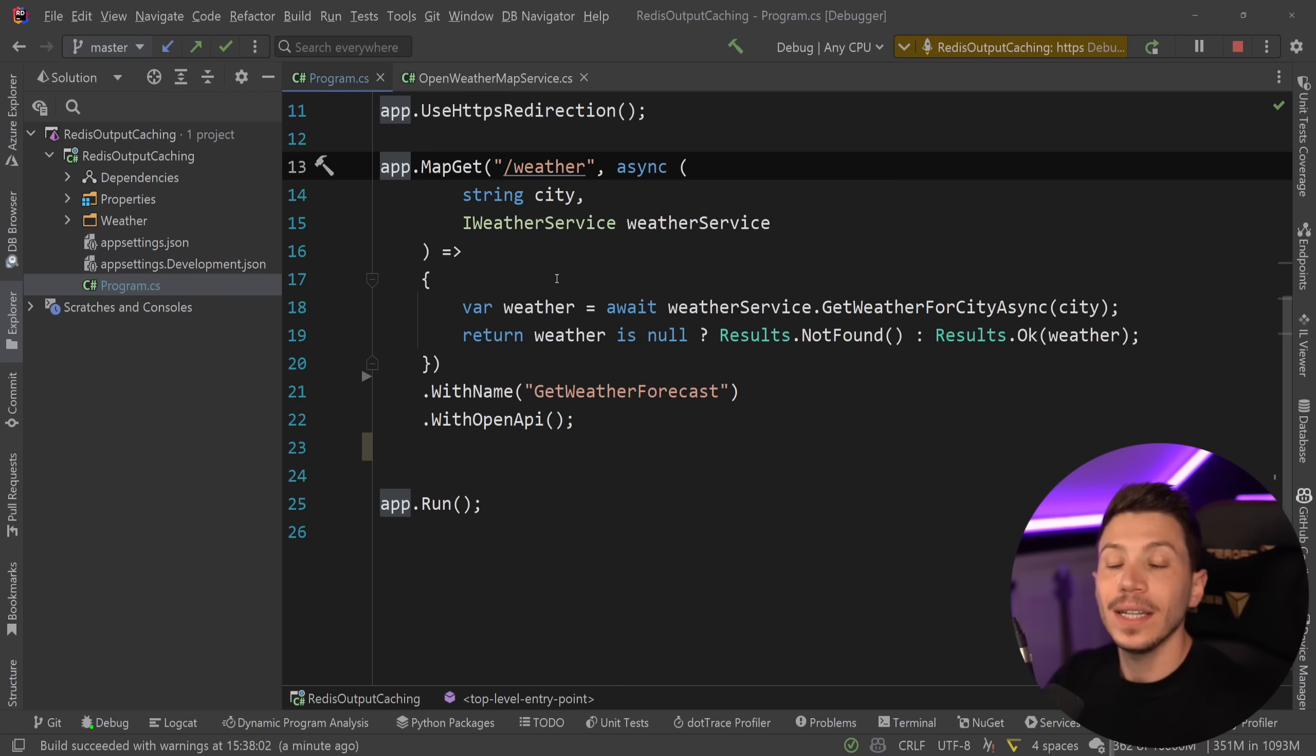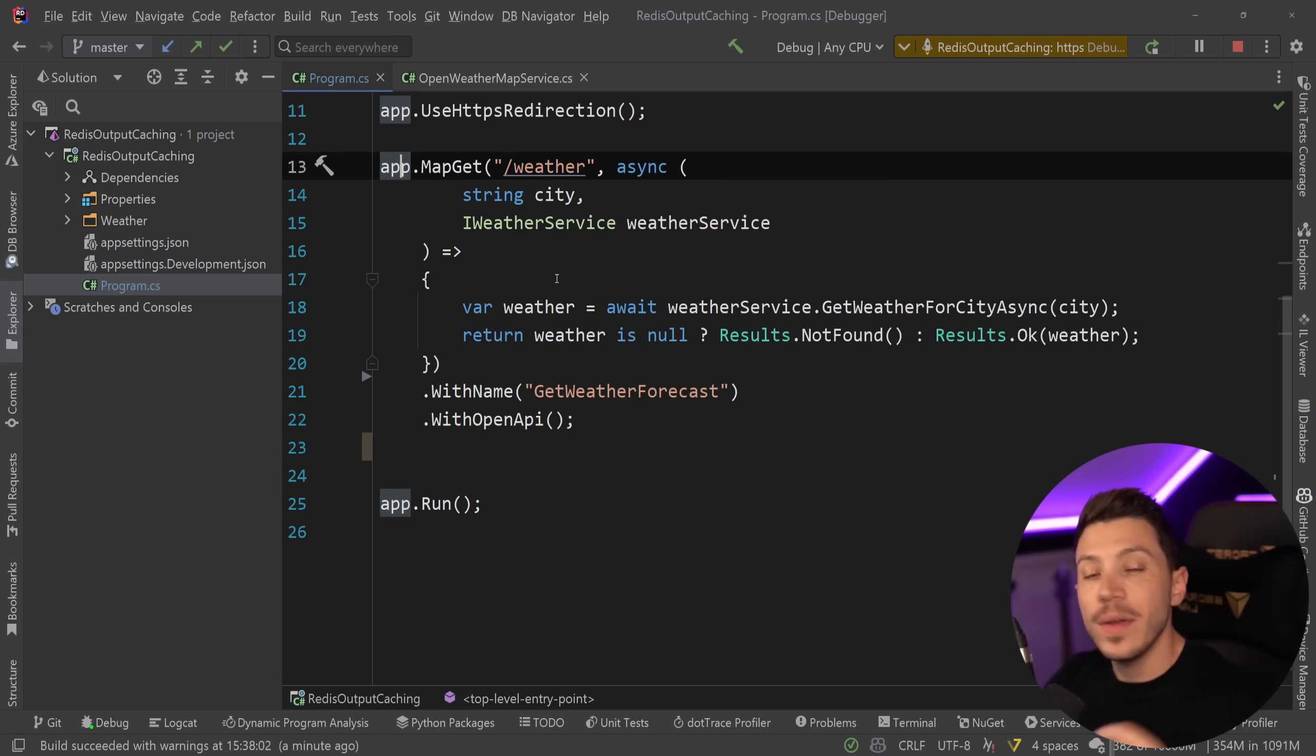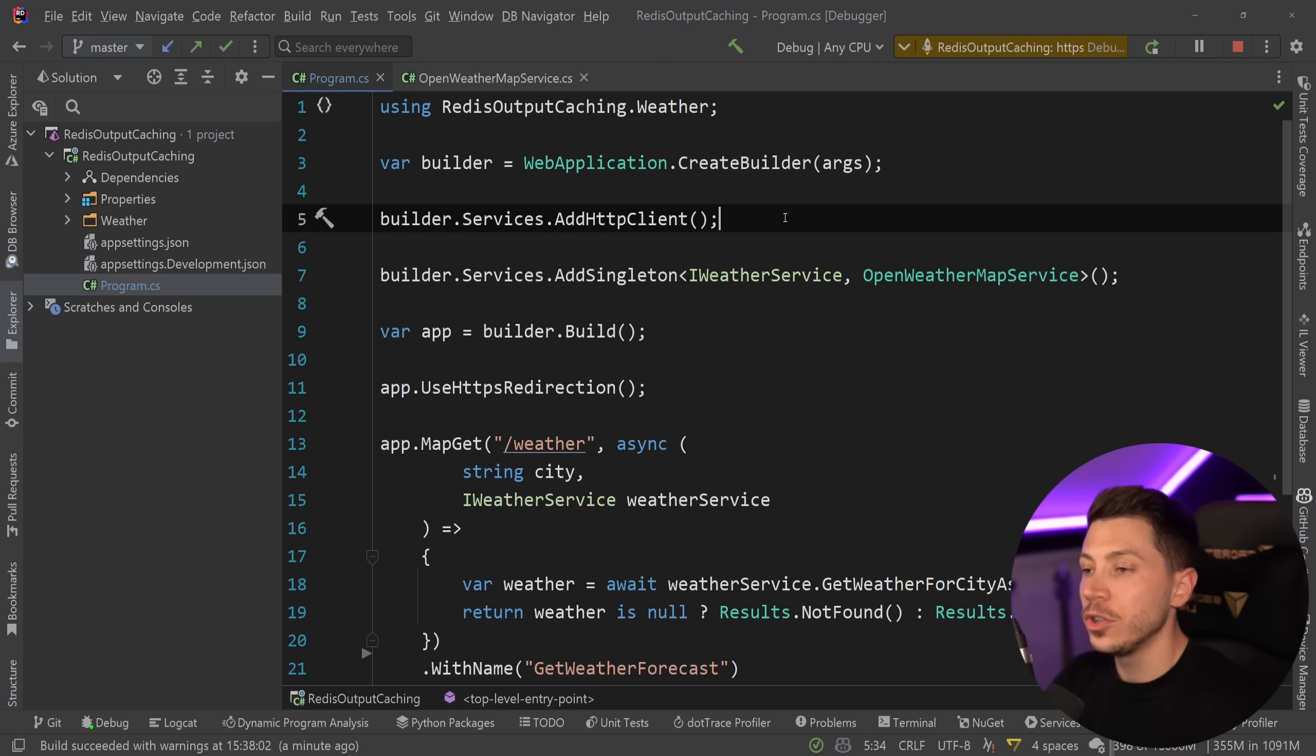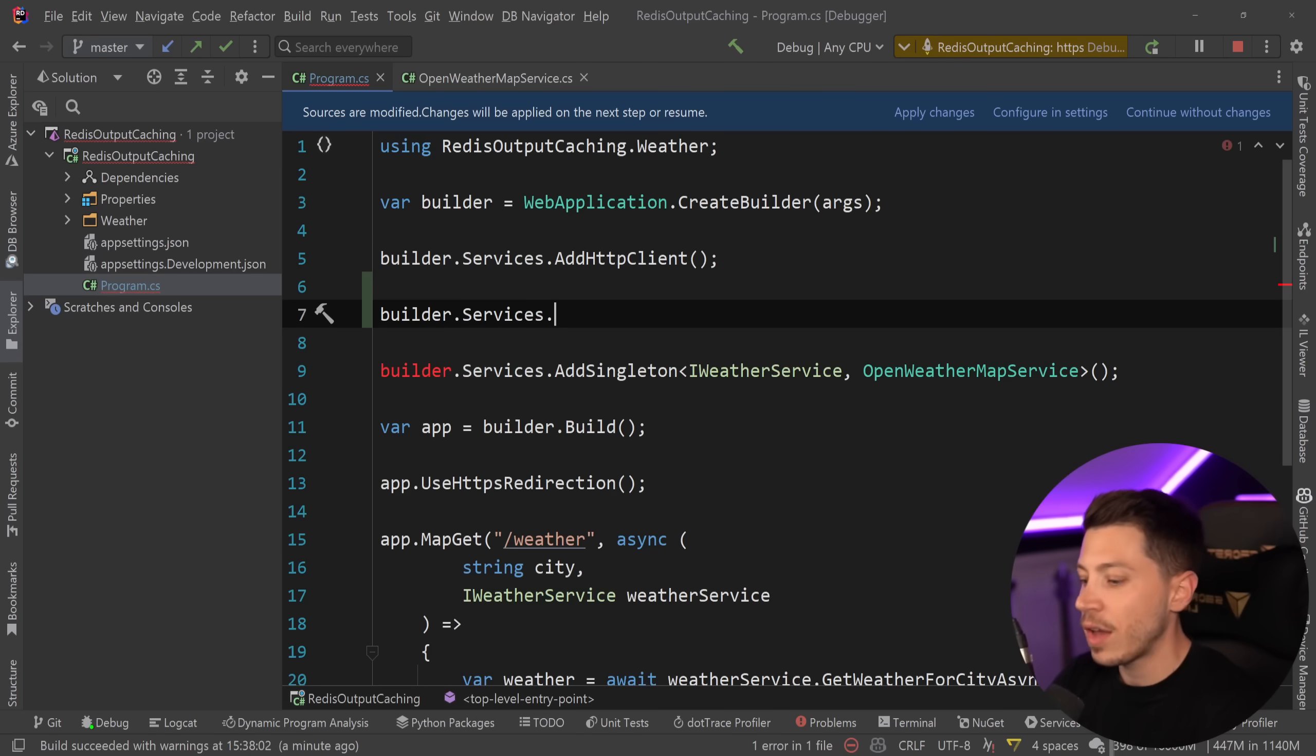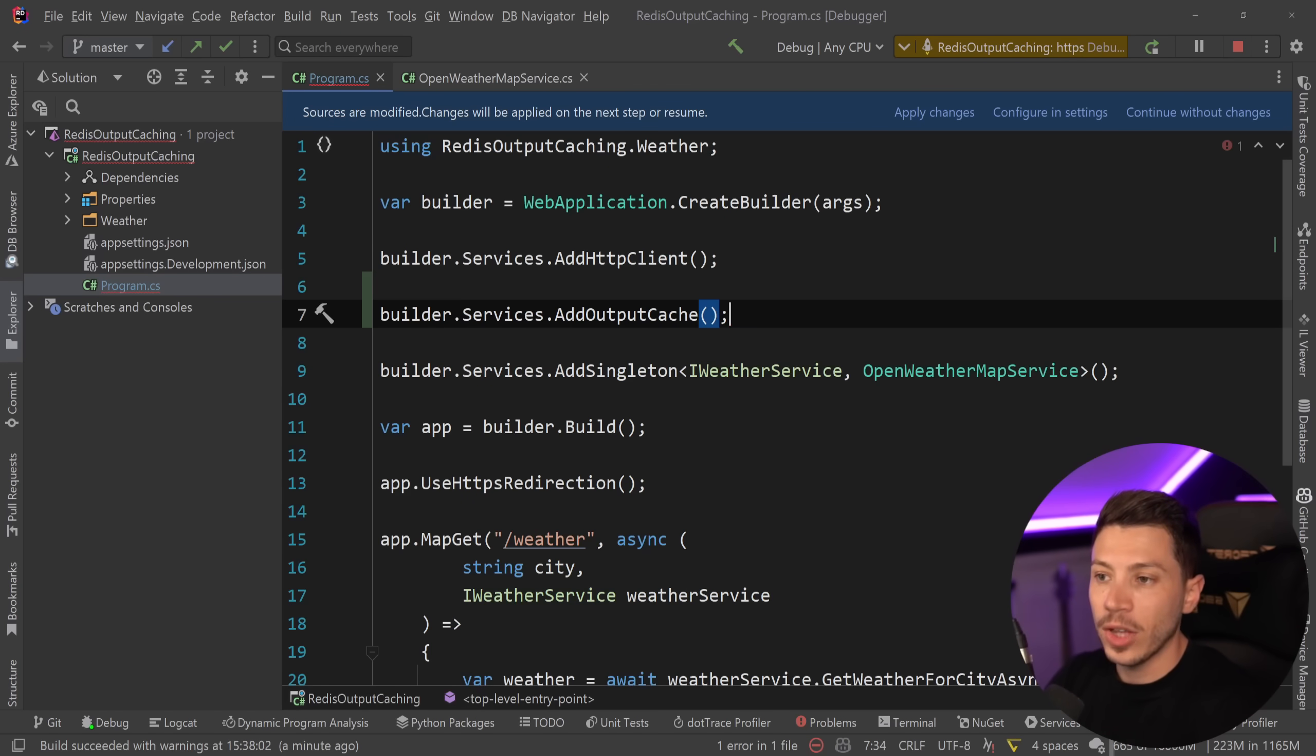And up until .NET 7, we could actually do that with output caching which is a new thing in .NET 7 very easily. To do that, all you need to do is go to the services and say builder.services.addOutputCache.